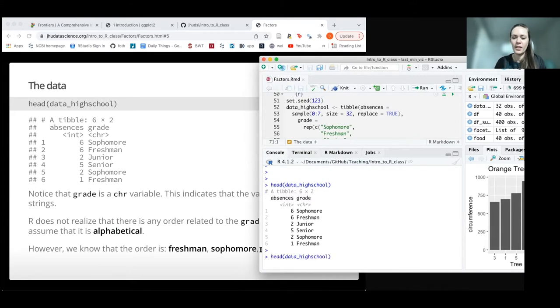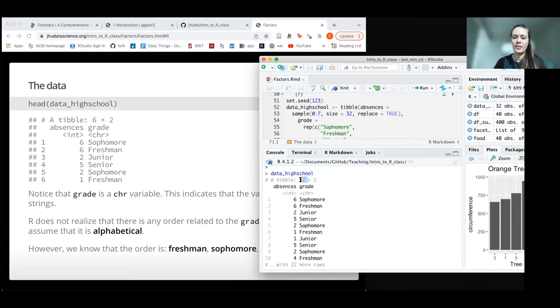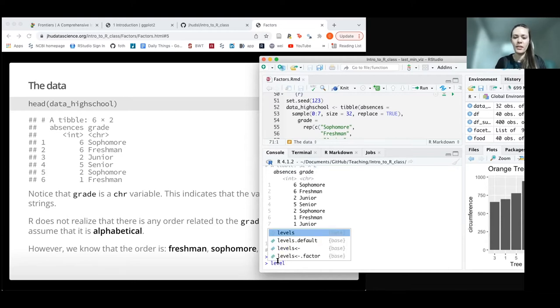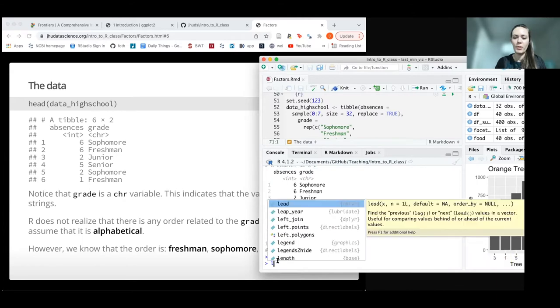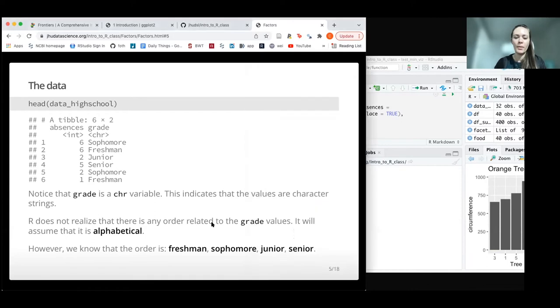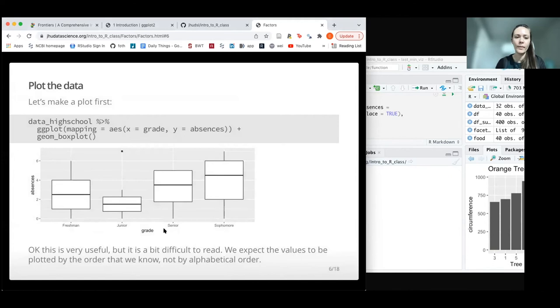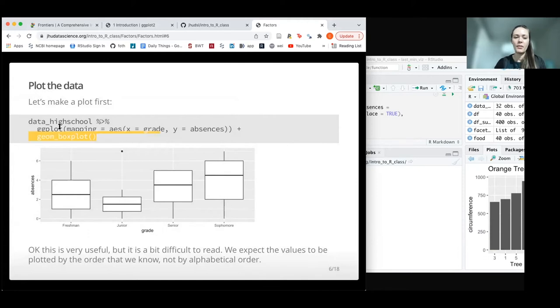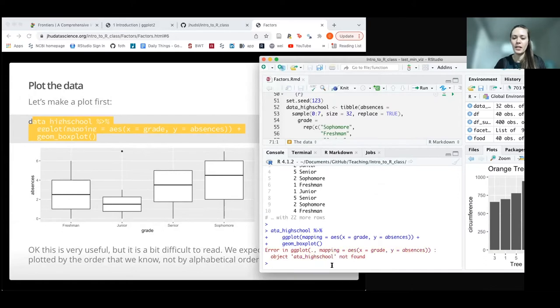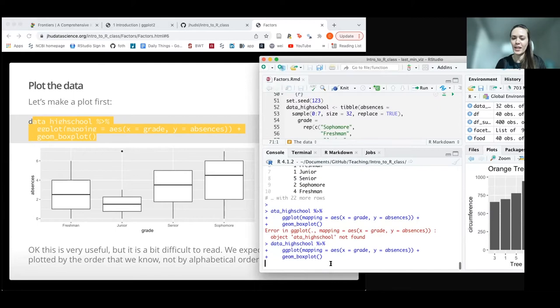If we don't use head, we can see this is a much larger dataset—32 rows and two columns. If we were to look at the level of grade, we wouldn't show anything at this point because it's not a factor. But we want to make it a factor, and the level automatically would be alphabetical. This is not necessarily what we would want. So if we were to just take this data without creating a factor and plot it, then we'll get a plot like this.